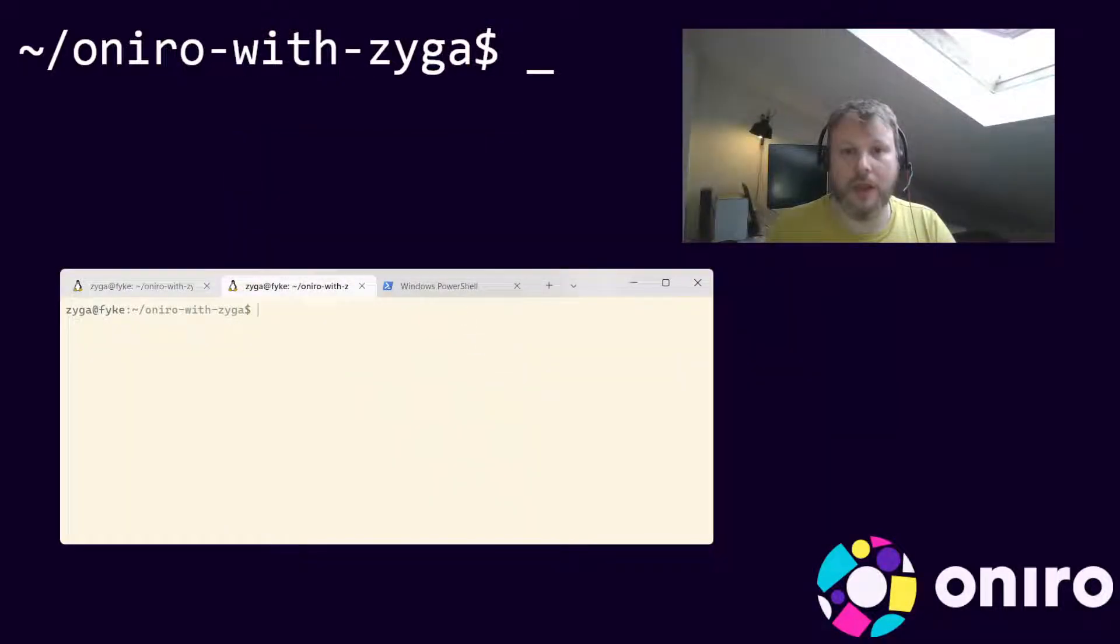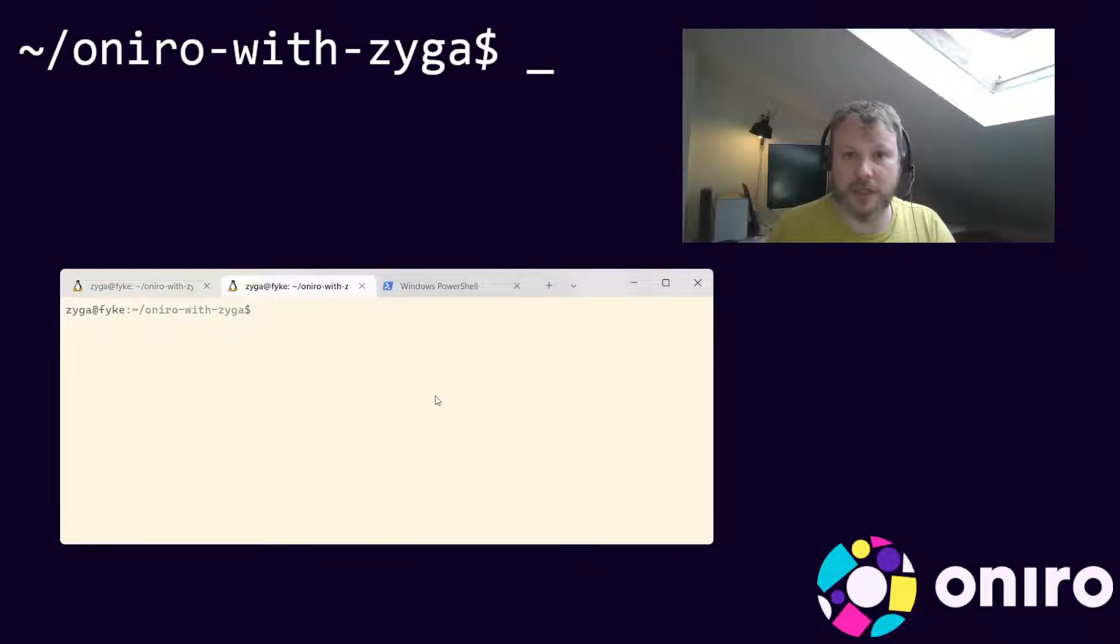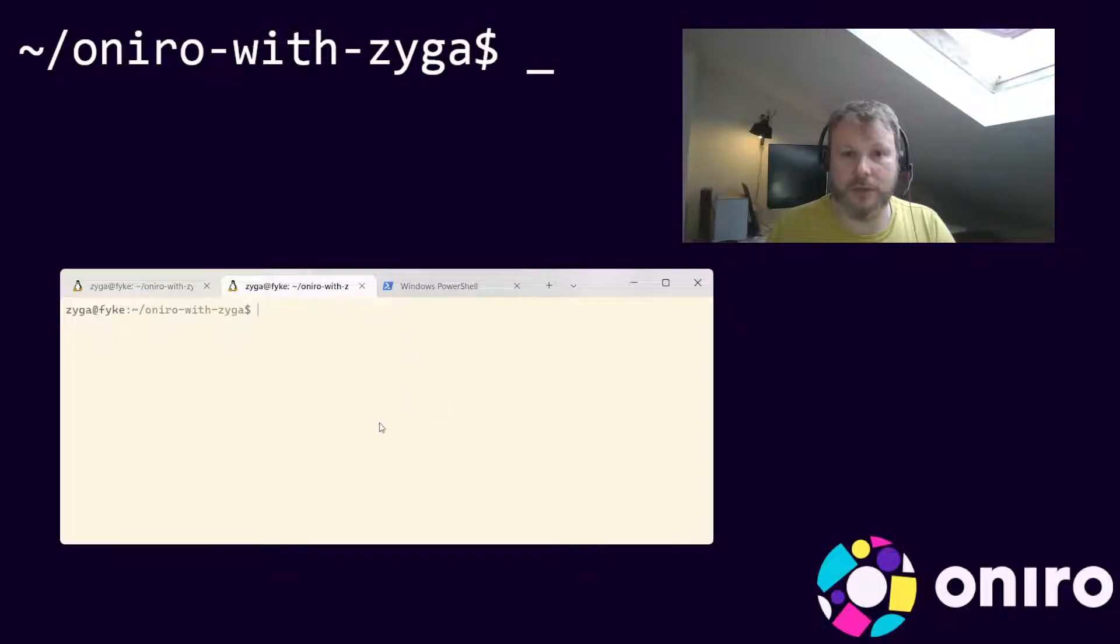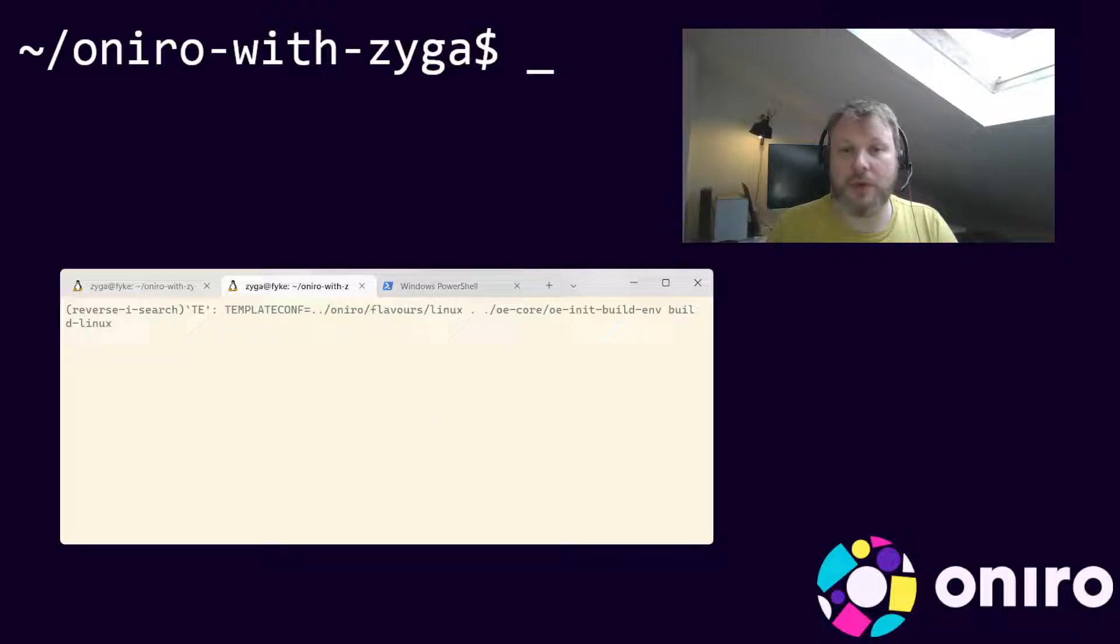Let's switch to the terminal. As before, we will be interacting with the build system. This requires configuring the running shell process for the specific build directory. Run this command in your terminal. It's the same command we've been using throughout the series.